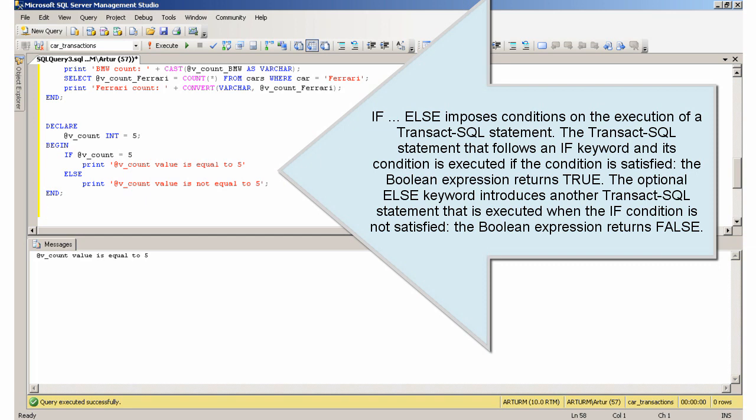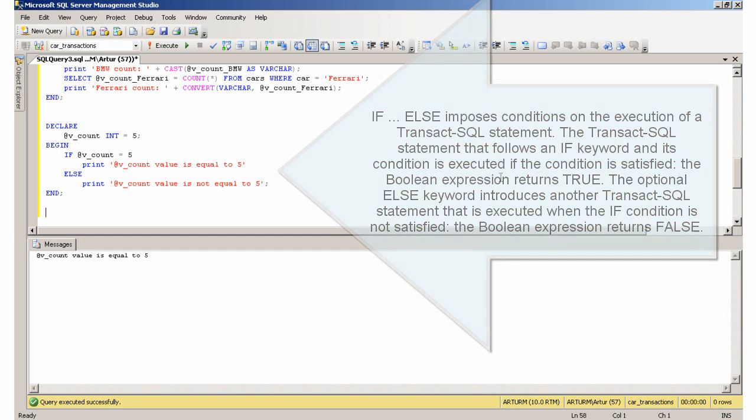The optional ELSE keyword introduces another Transact-SQL statement that is executed when the IF condition is not satisfied—the boolean expression returns false.